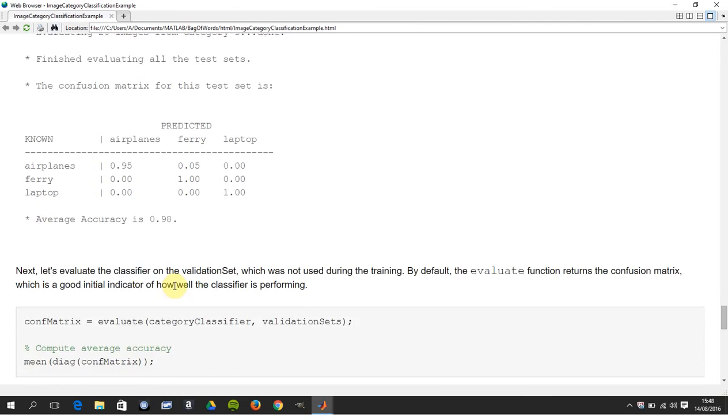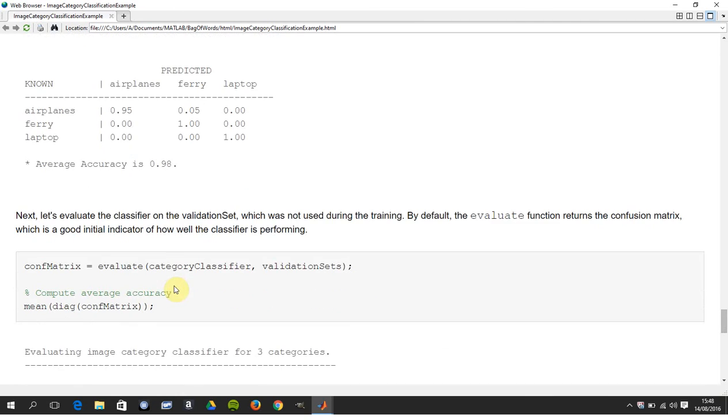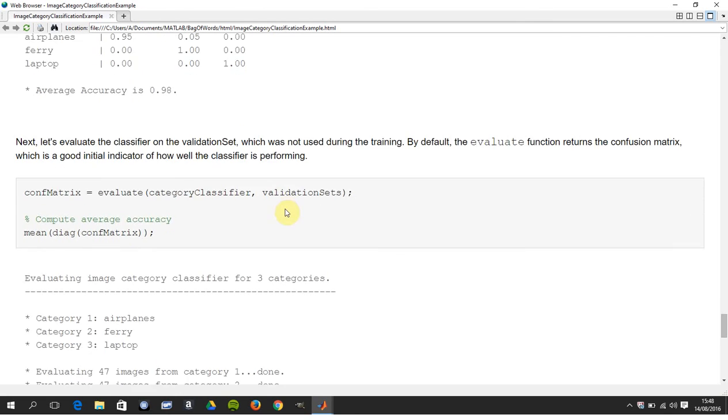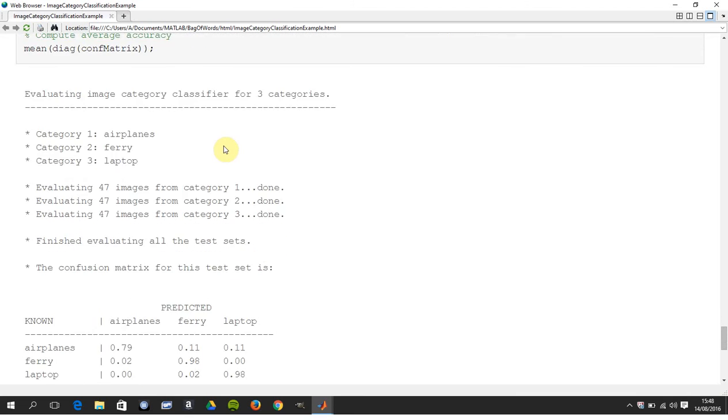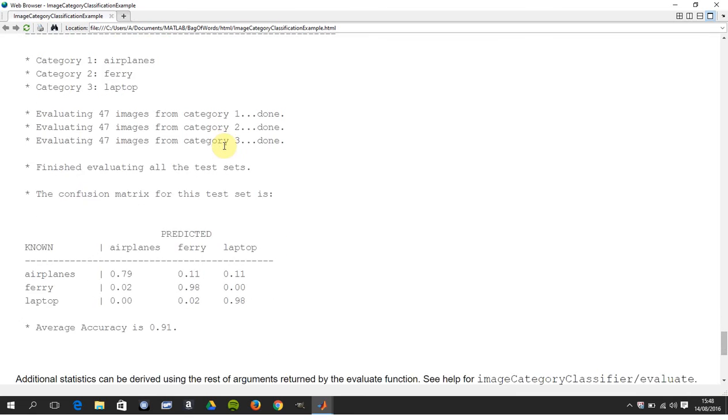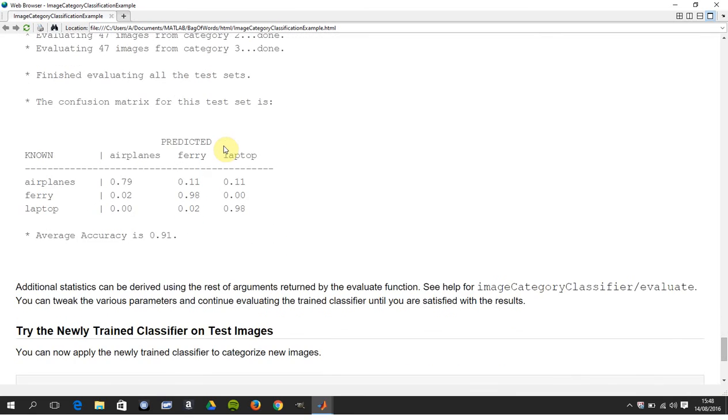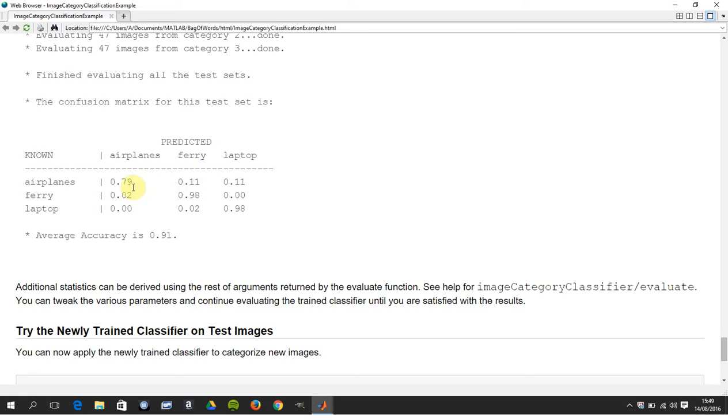Then here we're going to take the validation set, that's the 70 that's left over, by running these commands there. And there we get a classifier overall of 91, so 11 of airplanes were ferries and 11 of airplanes were laptops, etc. Again, ideally you want 1, 1, 1 or 100 down that lead diagonal.